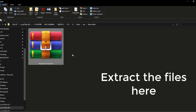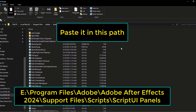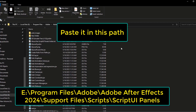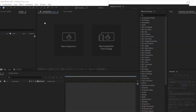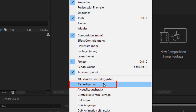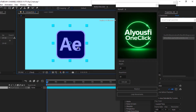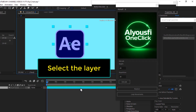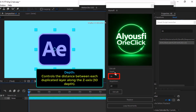Now just follow my steps. Repetition determines how many times the selected layer is duplicated to create the 3D extrusion effect. Depth controls the distance between each duplicated layer along the Z axis.